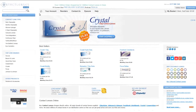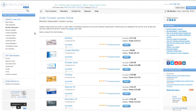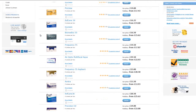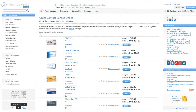Now let me take you back to the homepage. We go back over to contact lens type and click on monthly disposables — we will see the list of our monthly disposable contact lenses, ranging in both price and quantity.